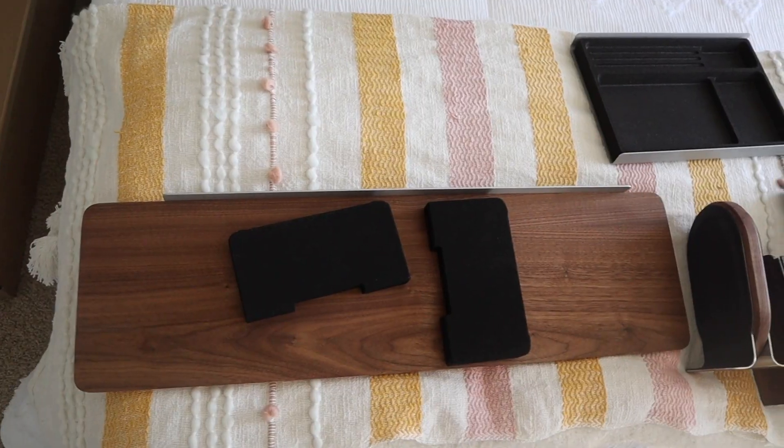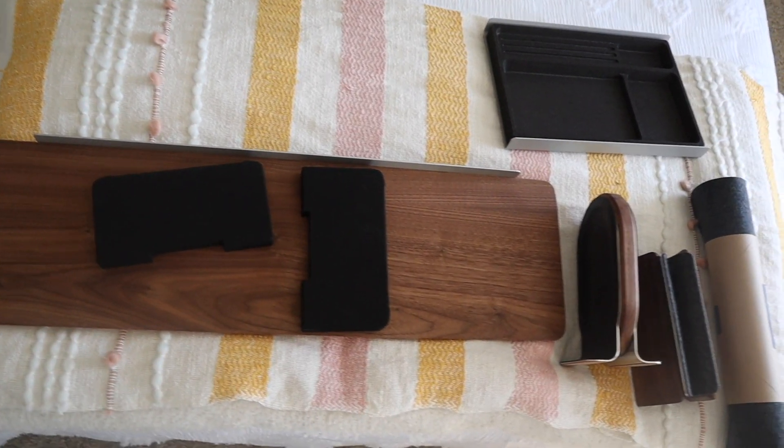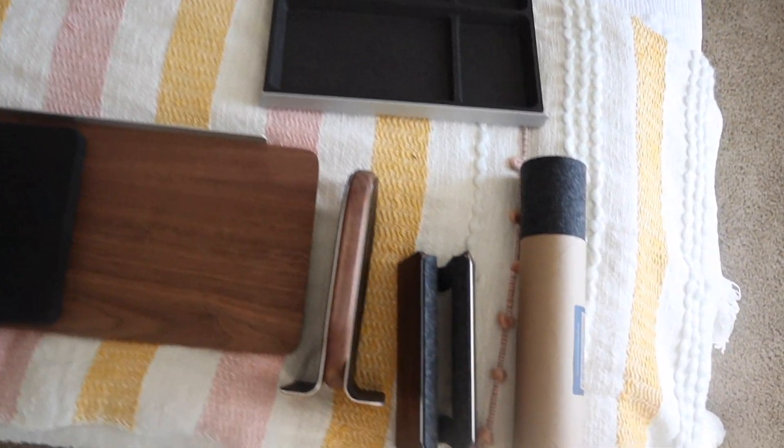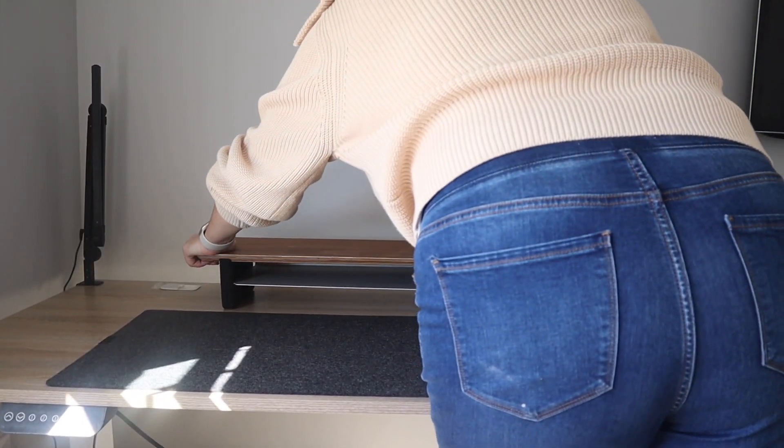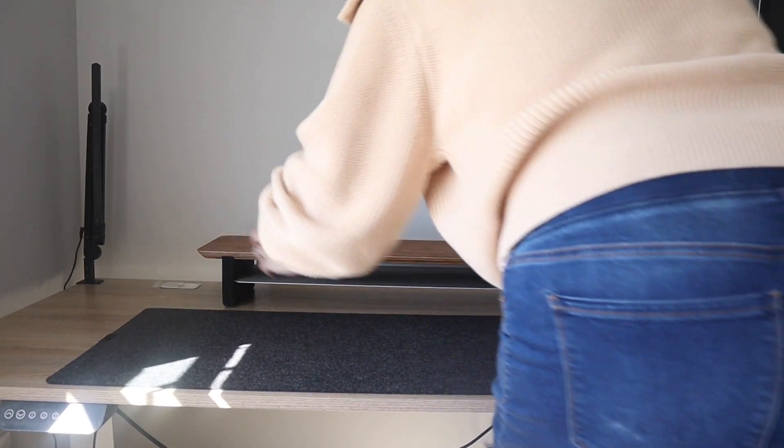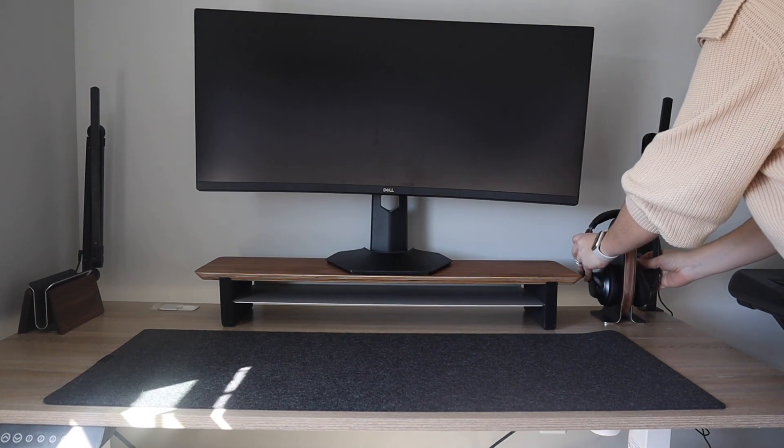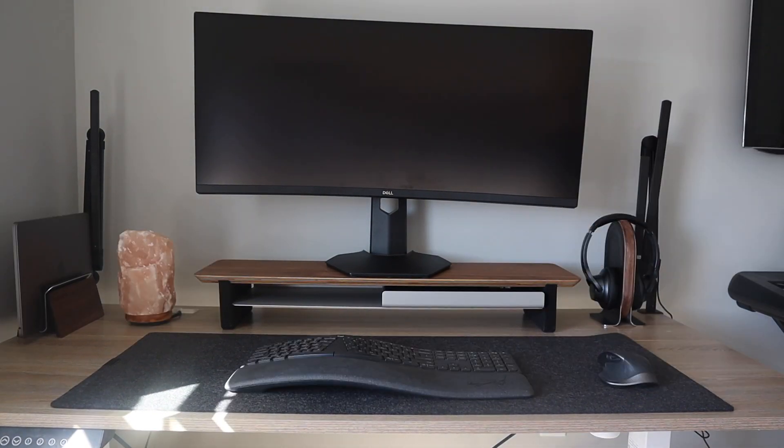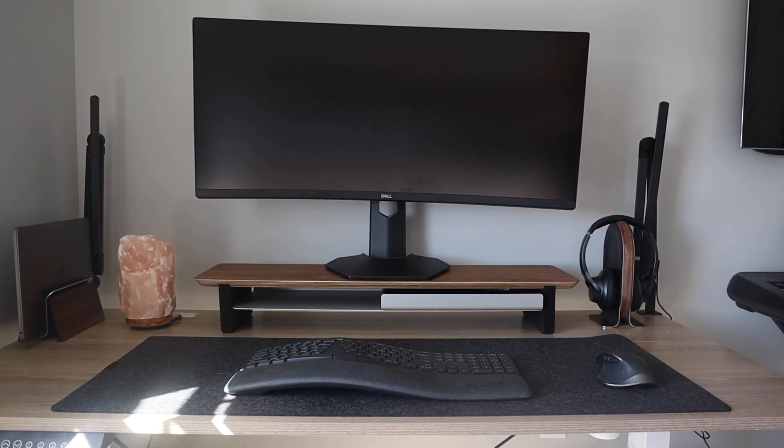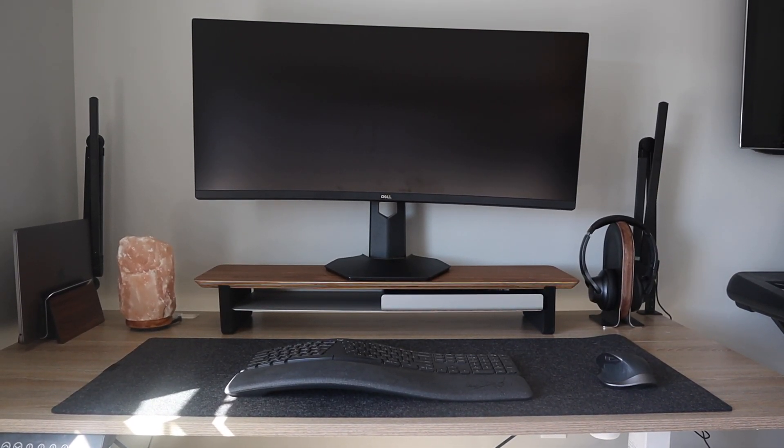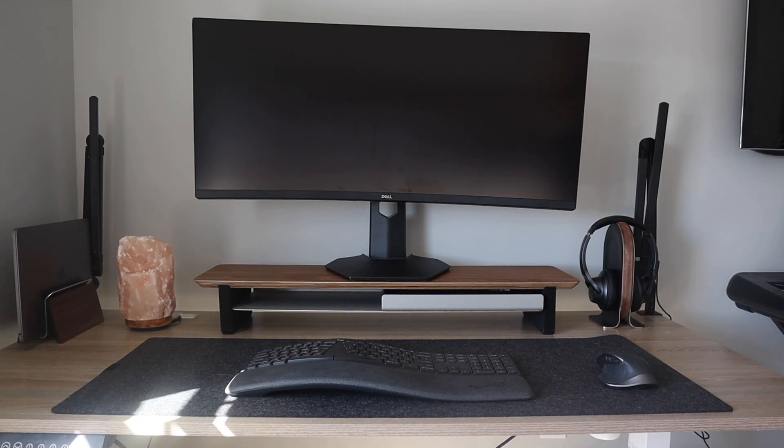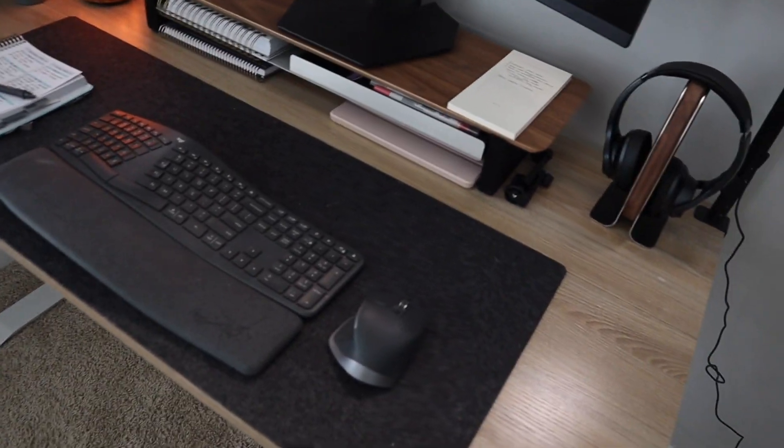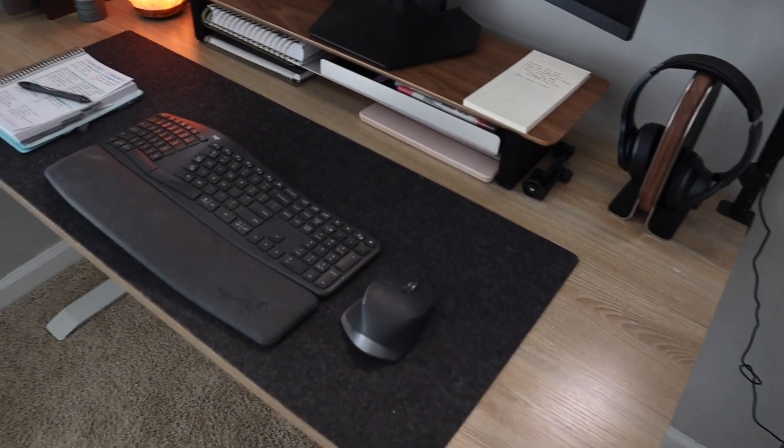So I got a few things from Grovemade that I'm going to go through with you now. But again, a huge thank you to them for sending them to me because it's really helped make my functional desk easier to put together for sure. And it's definitely given the aesthetic that I want, like professional, clean, sophisticated, and functional at the same time. So let's go ahead and show you a few of the things that I got that are on my desk.